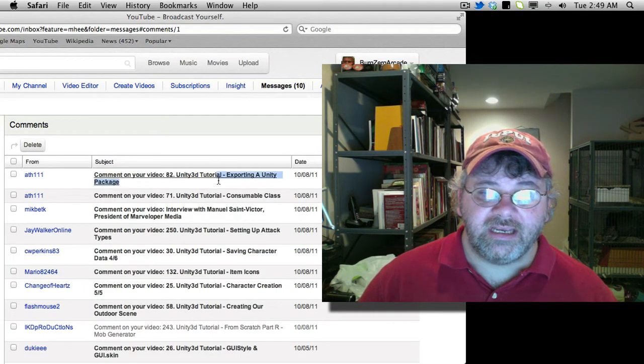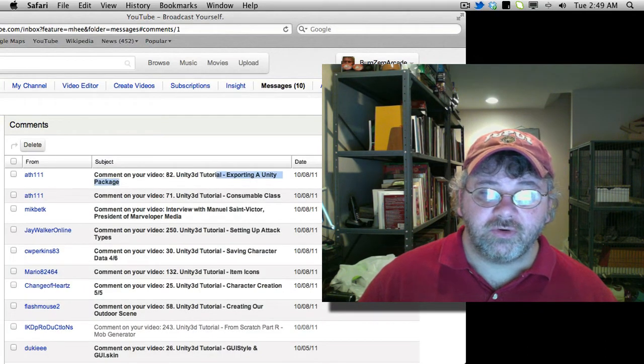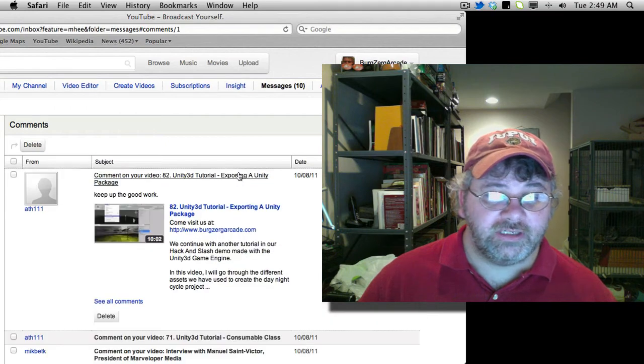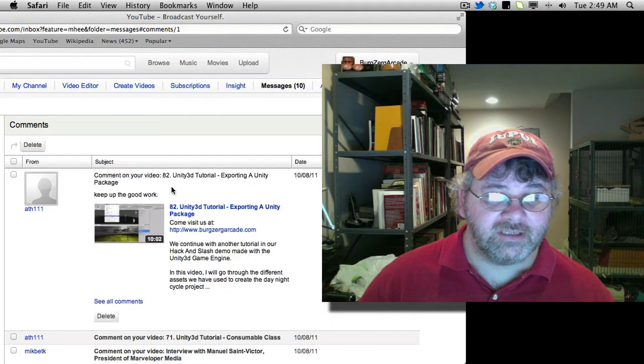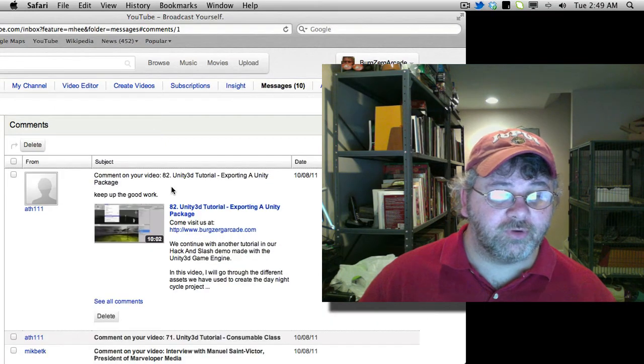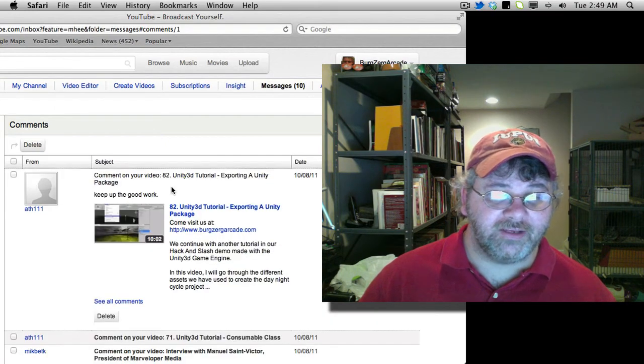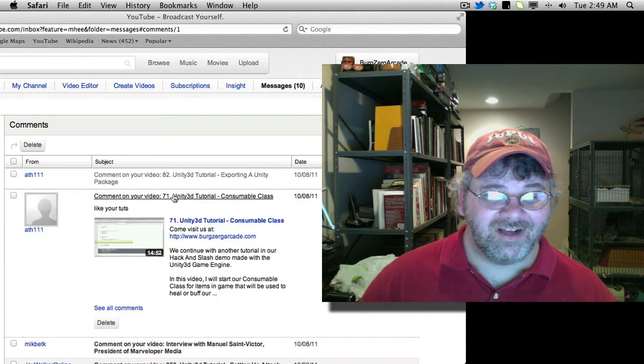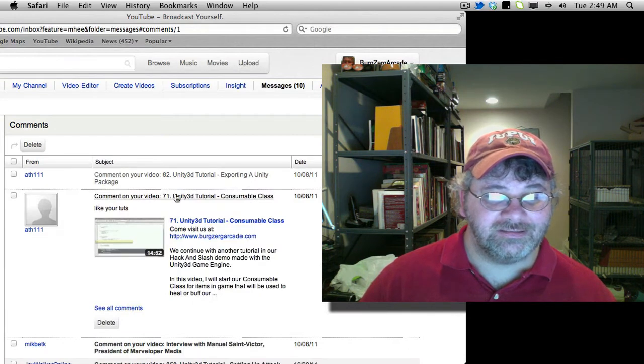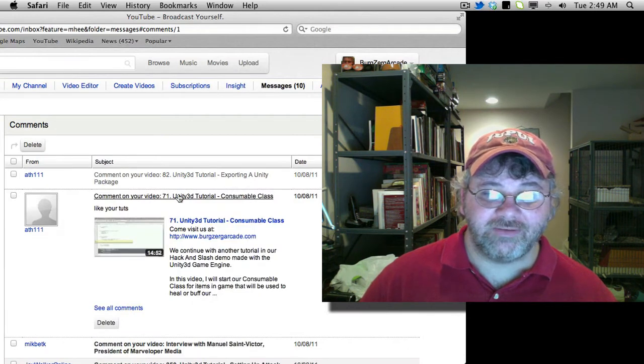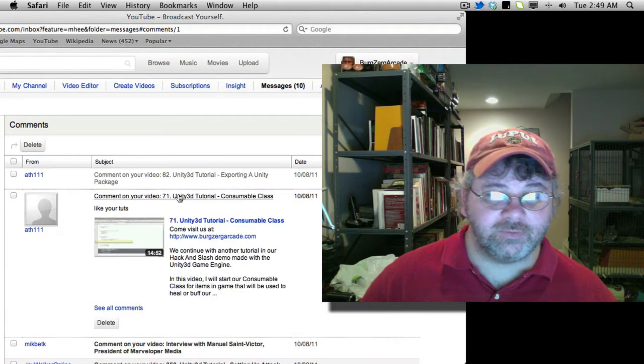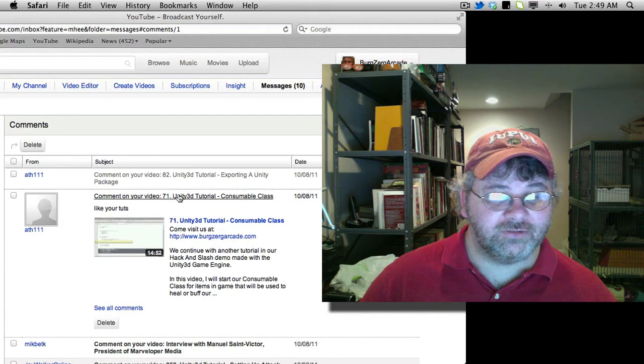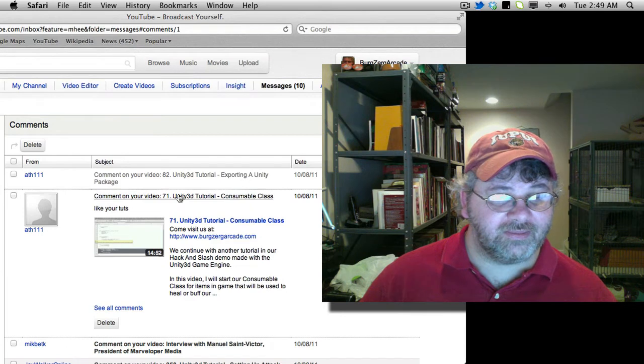And the next one, it's on 82, tutorial exporting a unity package. Keep up the good work. Thank you. We'll go to the next one. That's on 71, consumable class, like your toots. Thank you again. Same person.